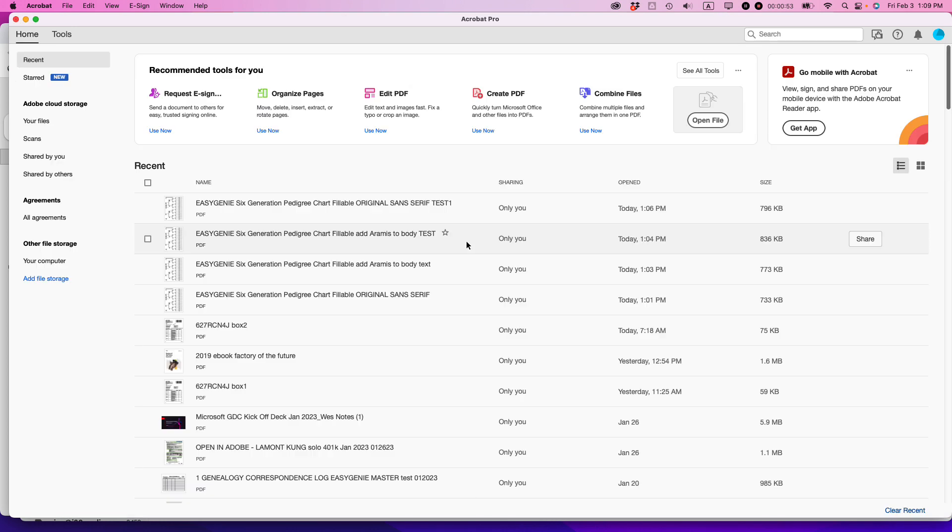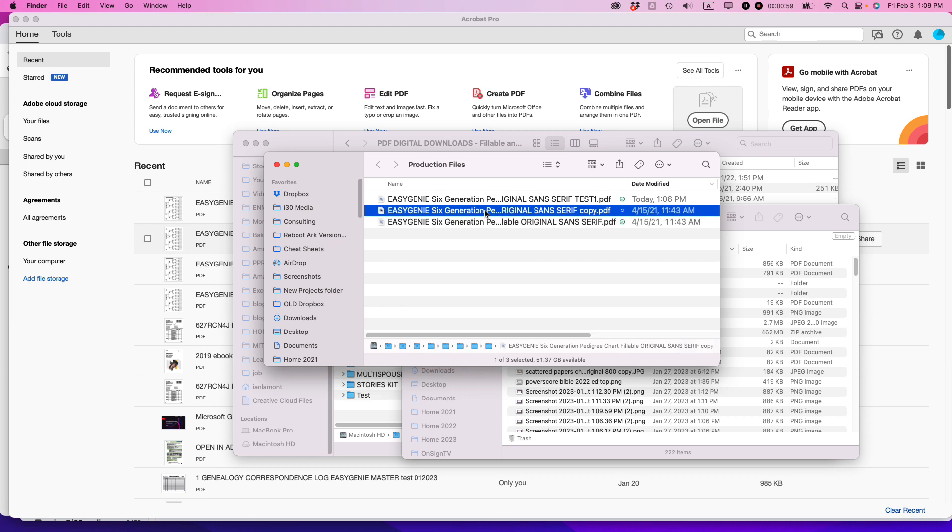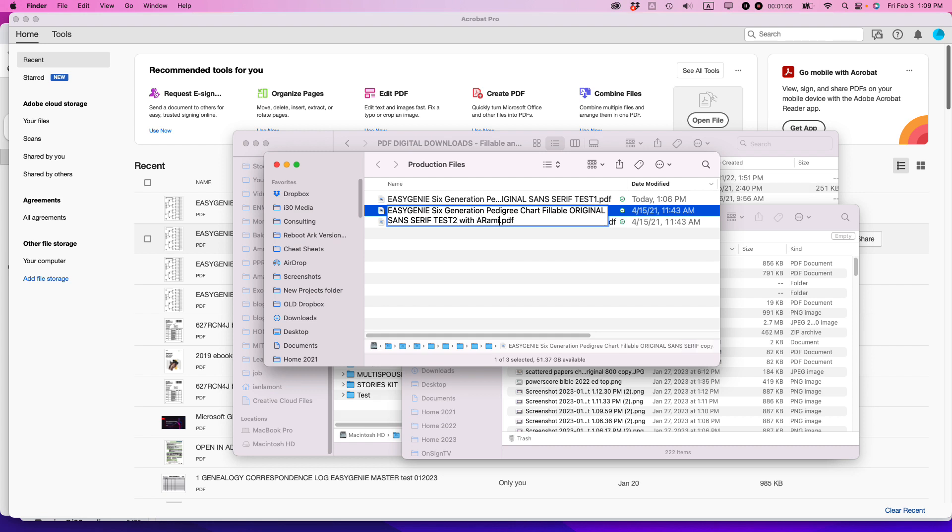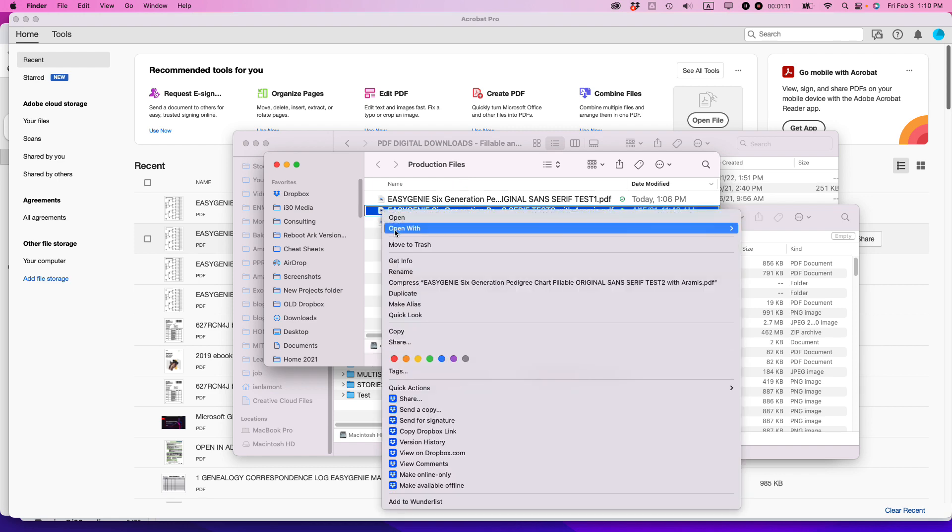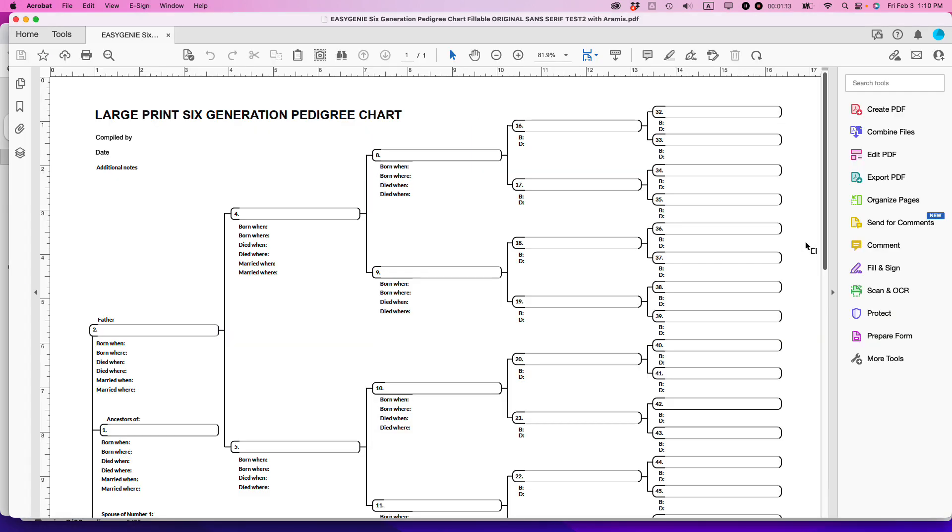What I'm going to do is take the original PDF that I have, delete it, and I'm just going to call this test 2 with Aramis. Aramis, by the way, is an open font. I'm going to open it up in Adobe Acrobat—this is the pro version of Adobe Acrobat so I can edit the PDF.